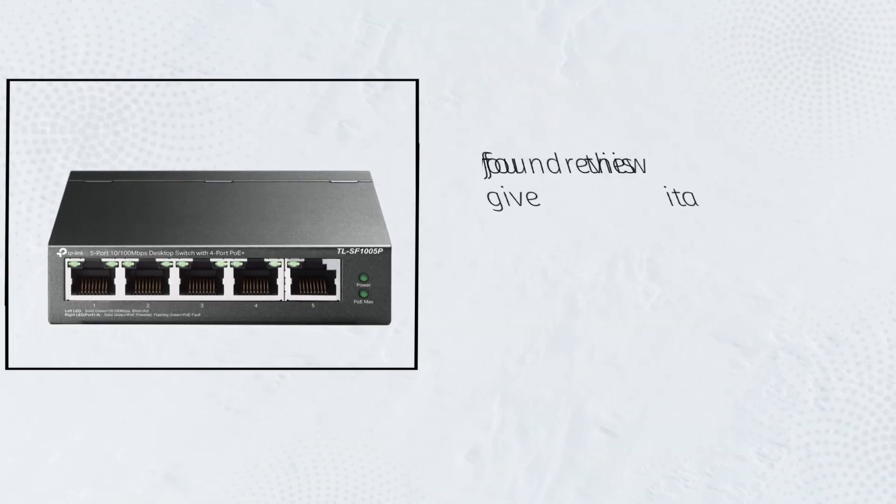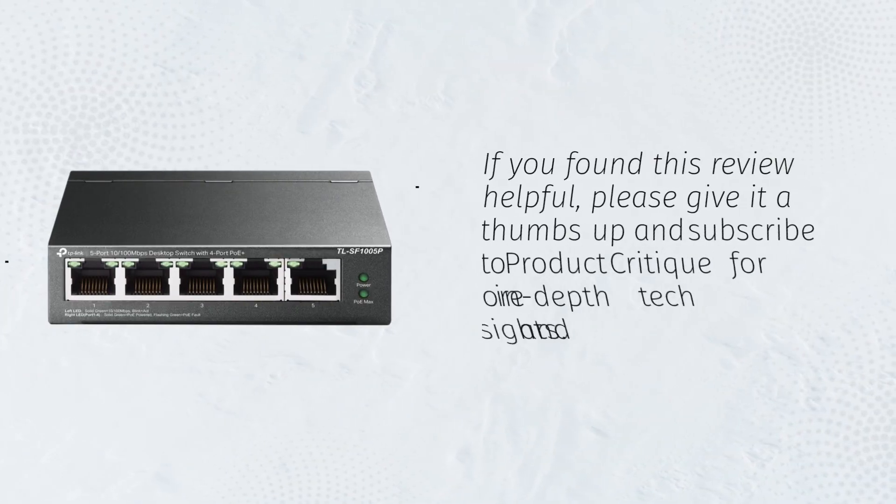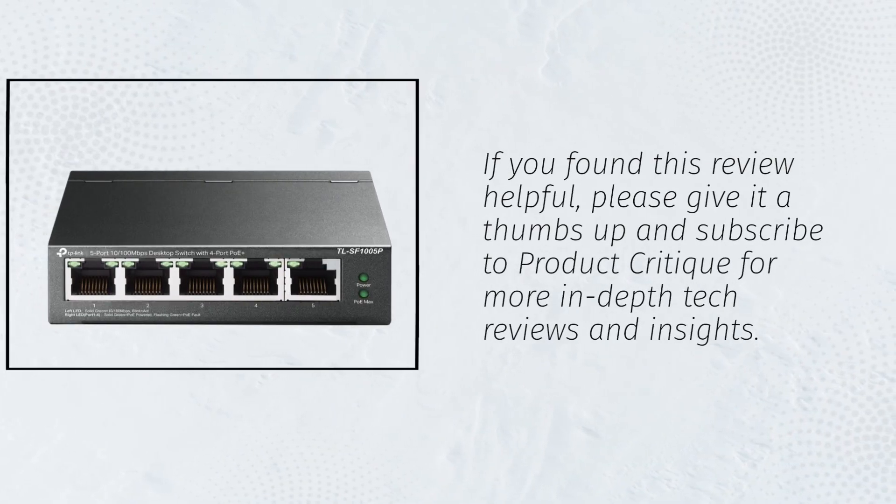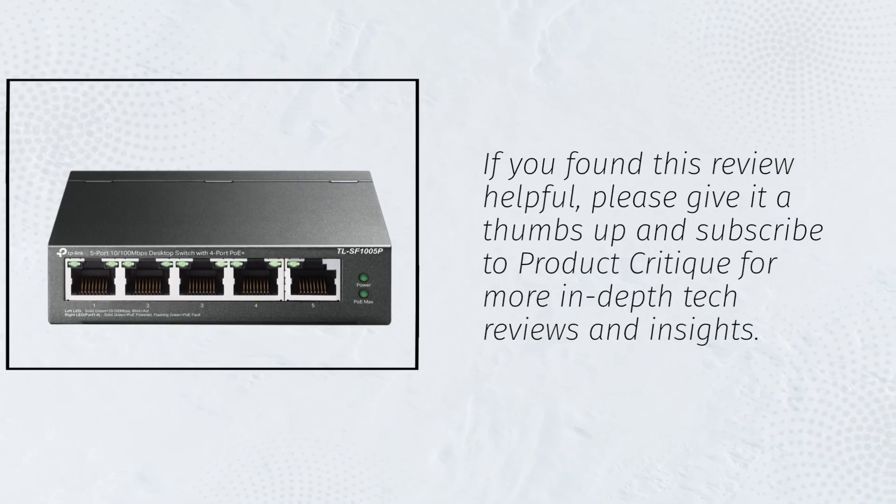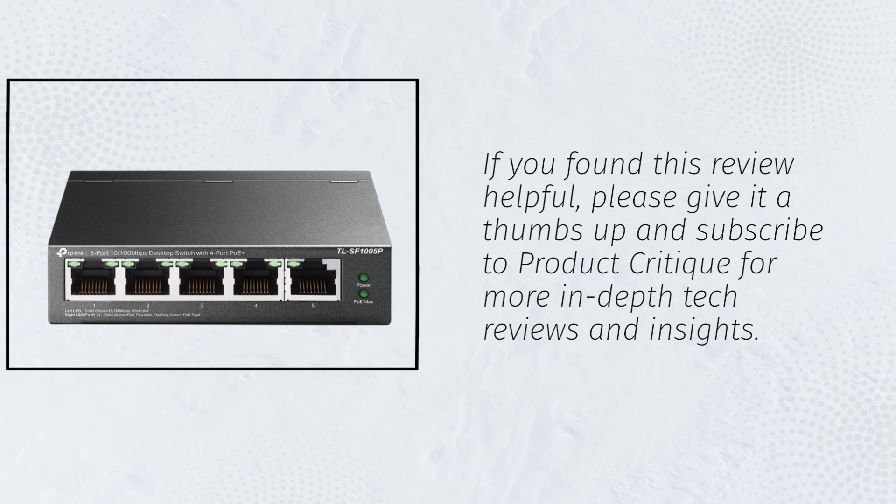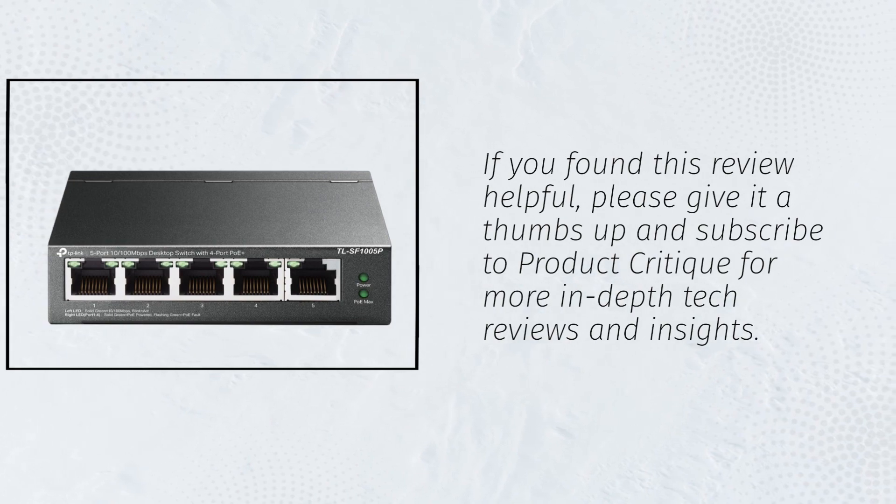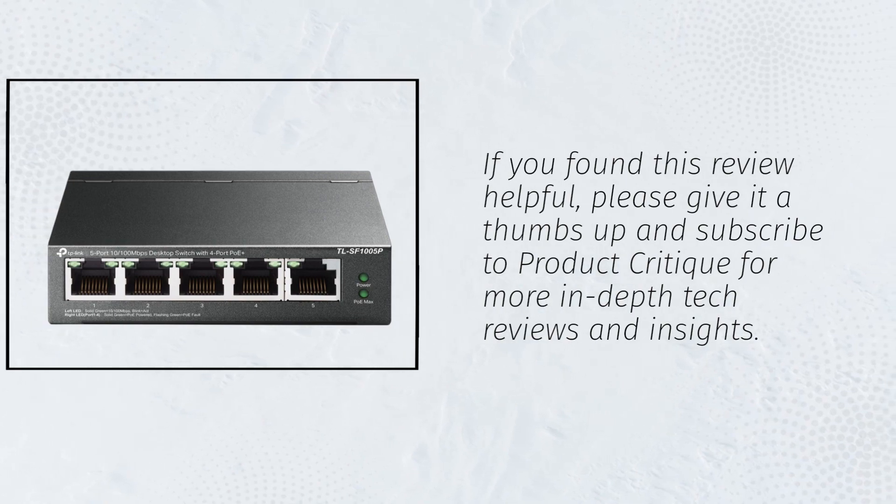If you found this review helpful, please give it a thumbs up and subscribe to Product Critique for more in-depth tech reviews and insights.